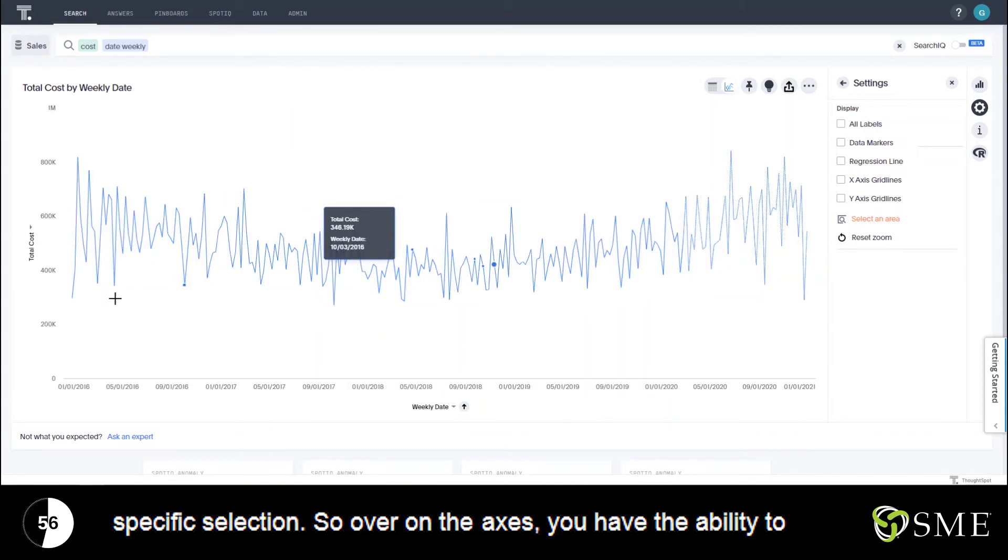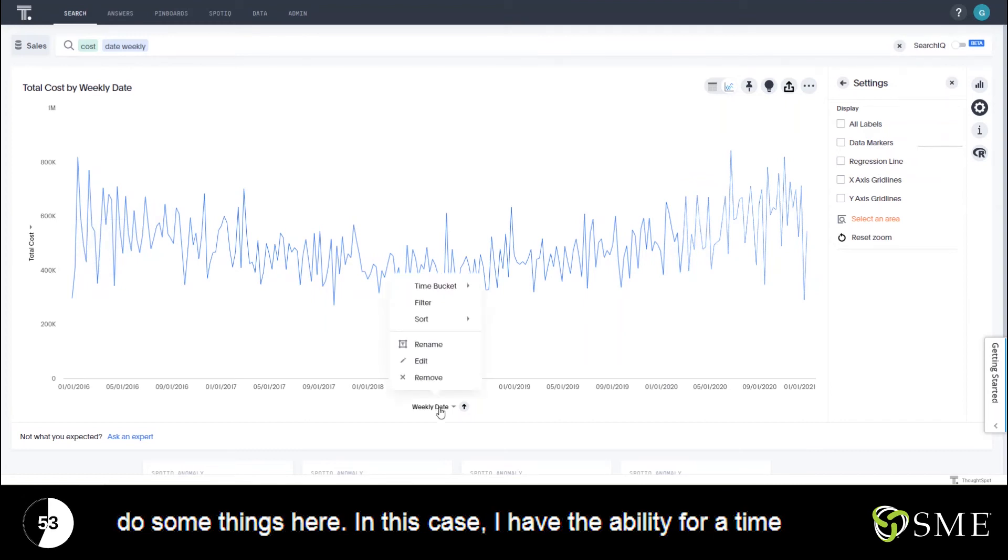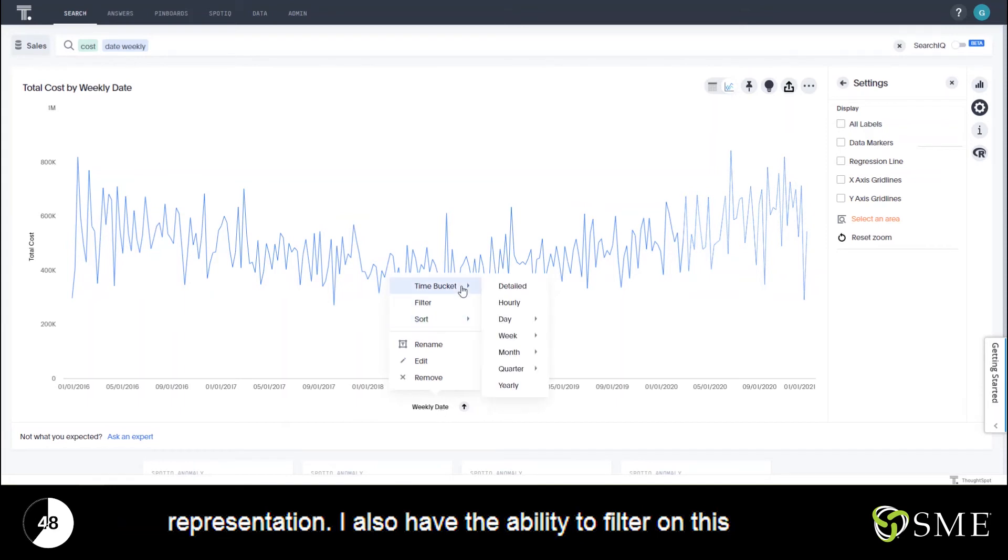Over on the axes you have the ability to do some things here. In this case I have the ability for a time series for dates and timestamps to change the time bucket representation.